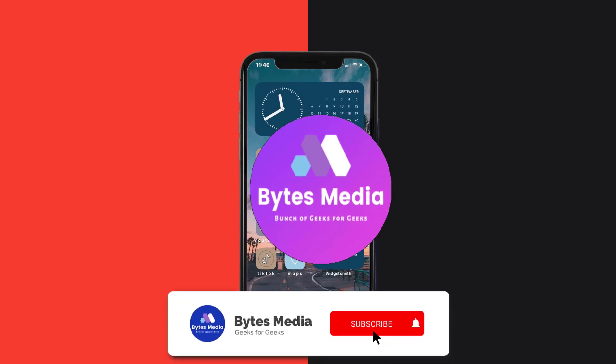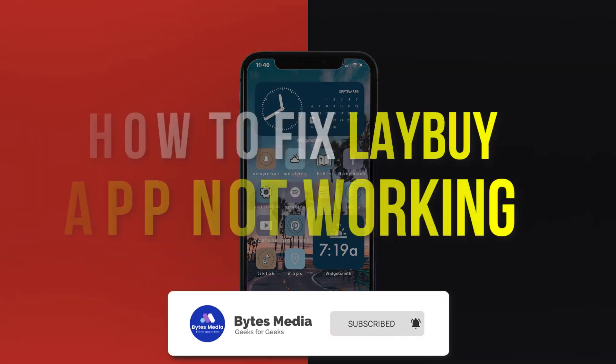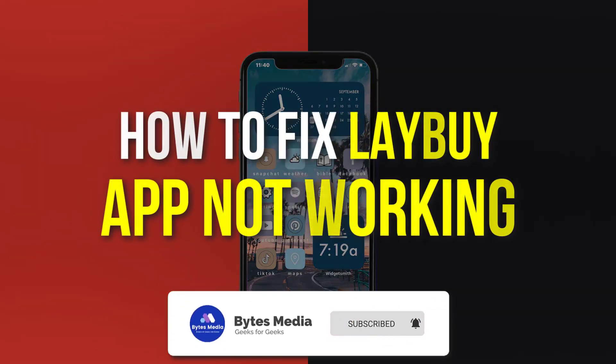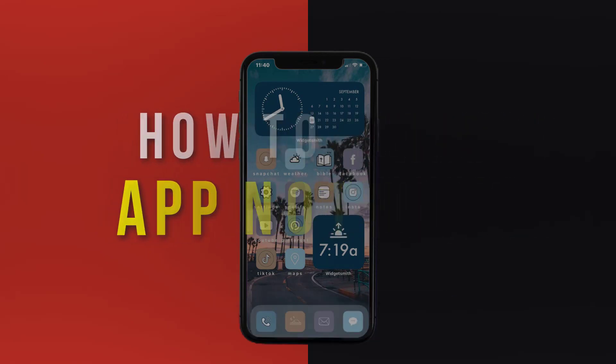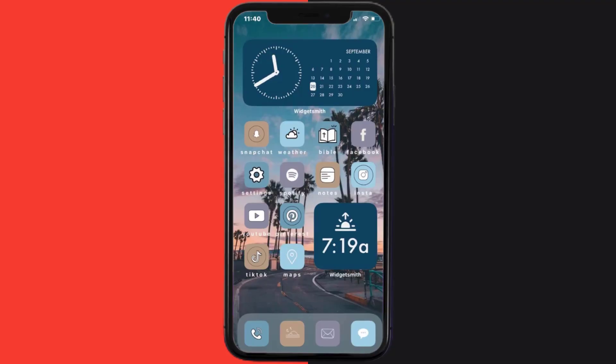Hey guys, I'm Anna and today I'm going to show you how to fix Labi mobile app not working. First of all, you need to make sure you're running the latest version of the app.